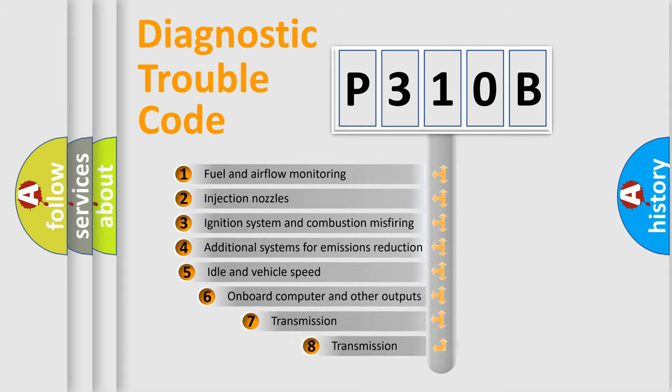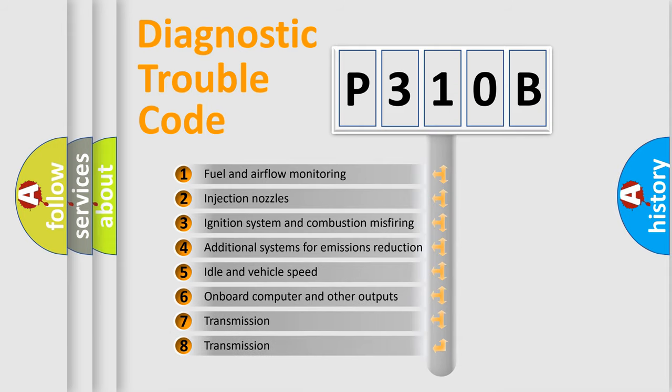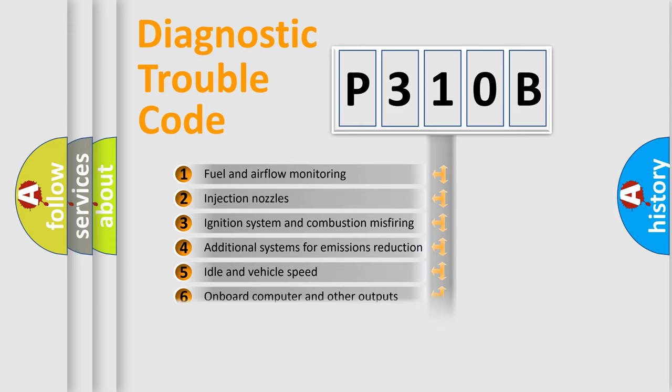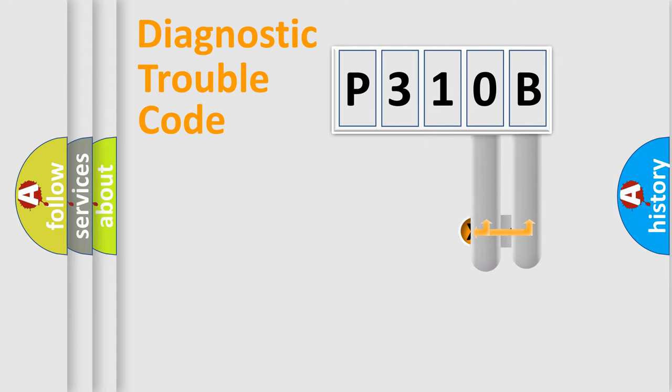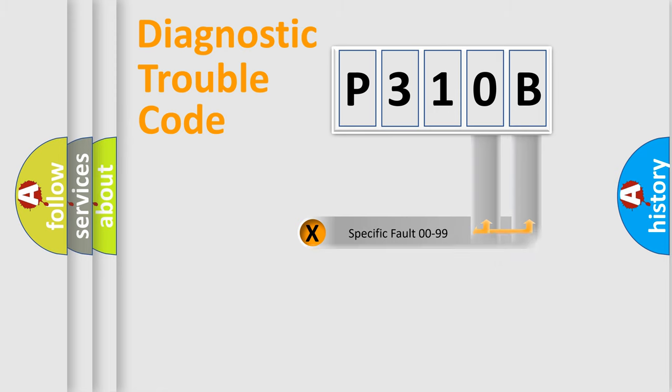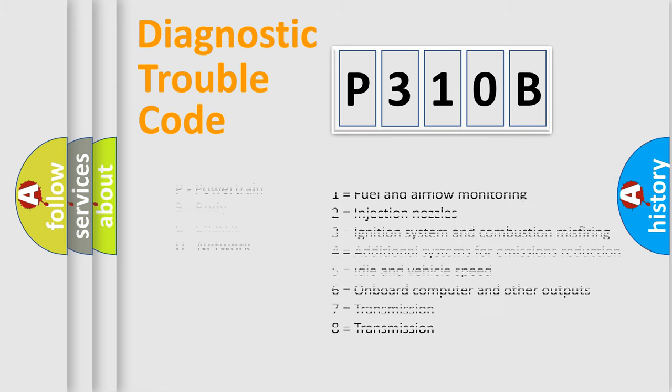The third character specifies a subset of errors. The distribution shown is valid only for the standardized DTC code. Only the last two characters define the specific fault of the group. Let's not forget that such a division is valid only if the second character code is expressed by the number zero.